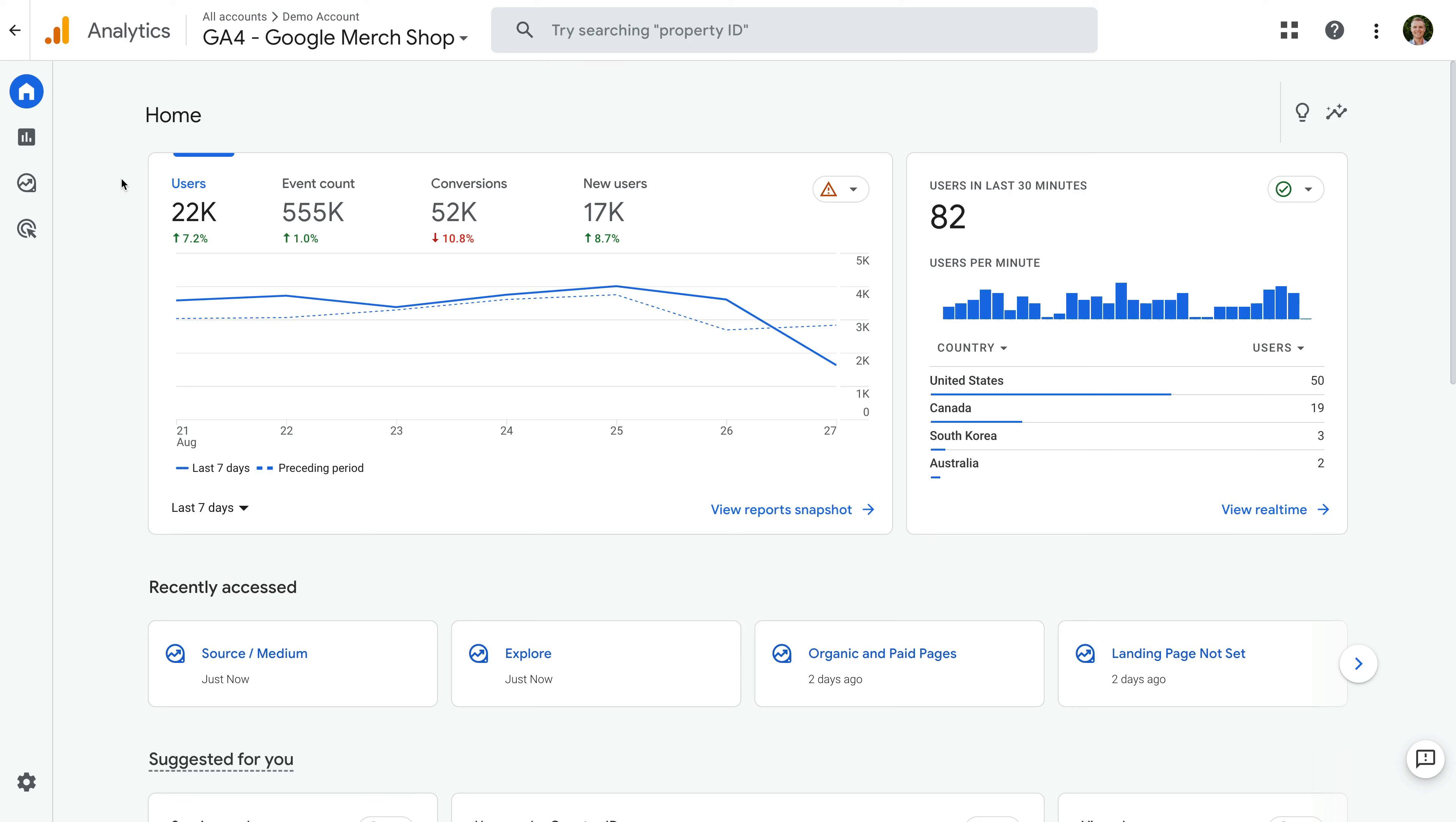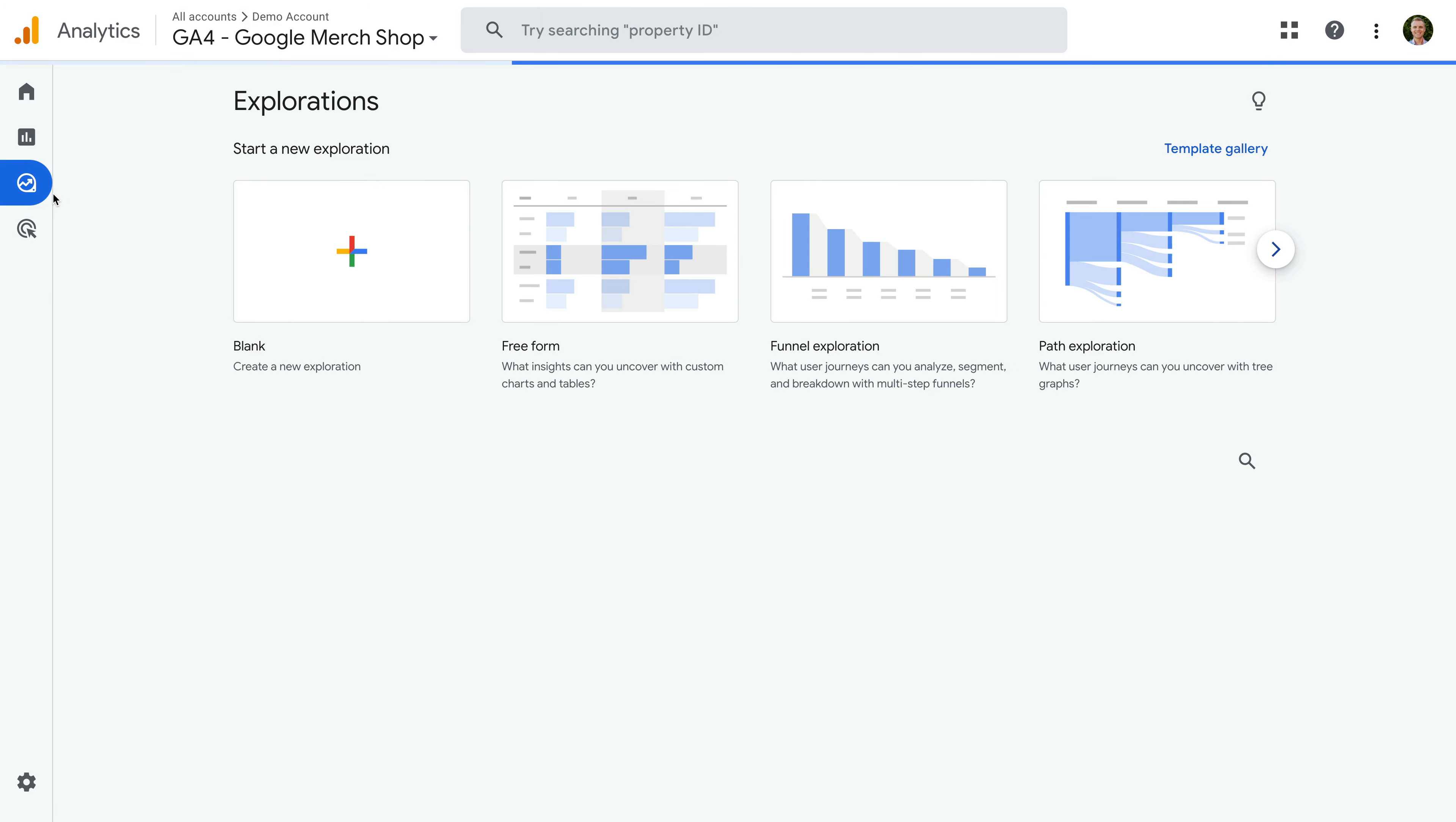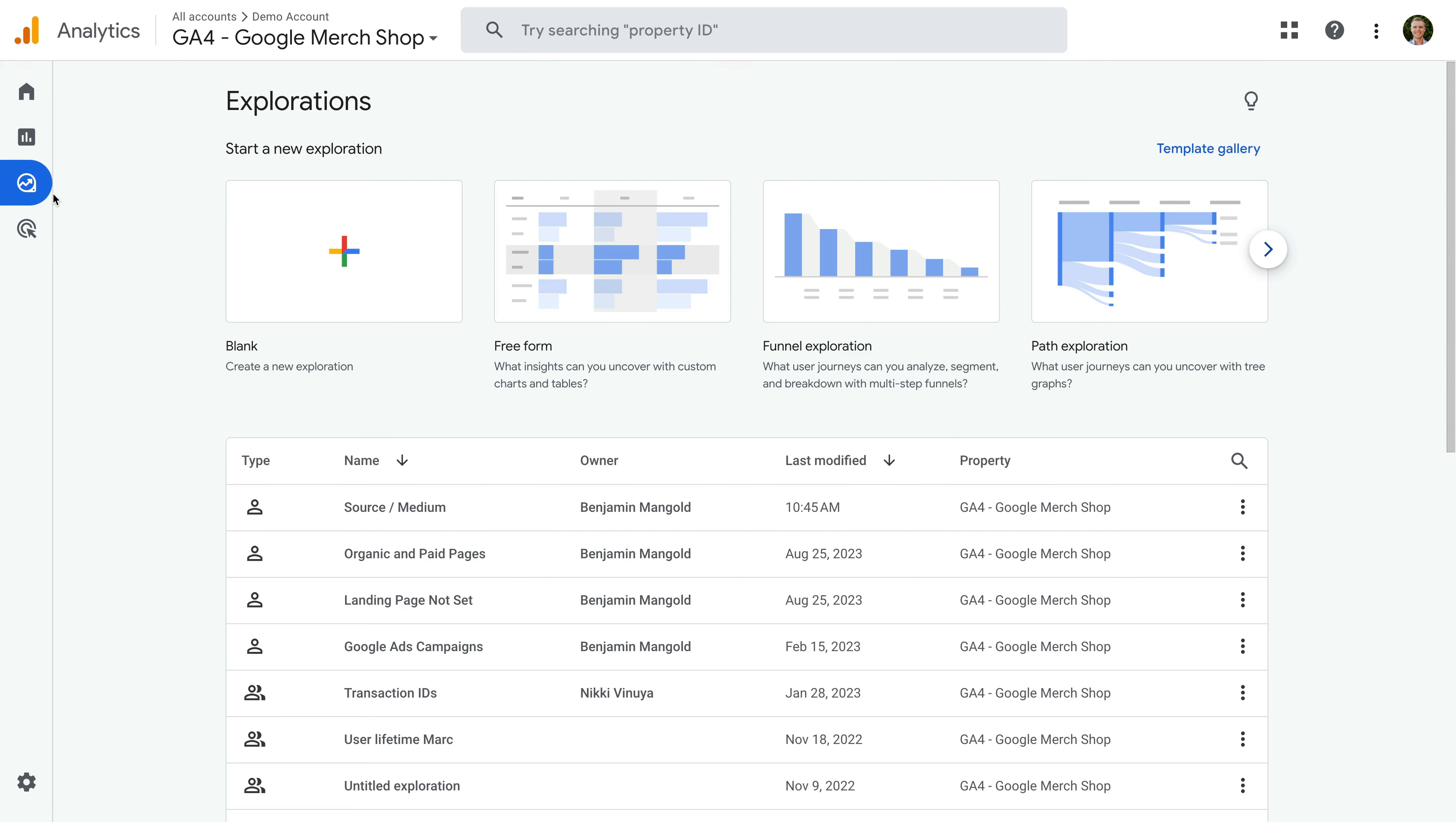Let's take a look. I've already logged into Google's demo property, so let's select explore. And we're going to open a report I've already created. Have you created exploration reports in Google Analytics? And if you have, what's your go-to exploration report? Let me know in the comments.